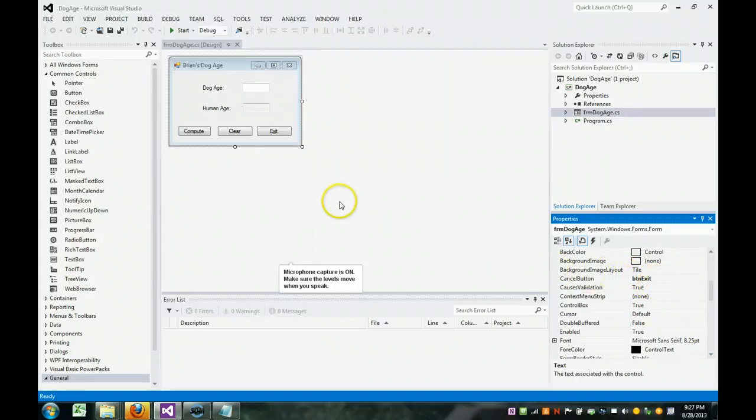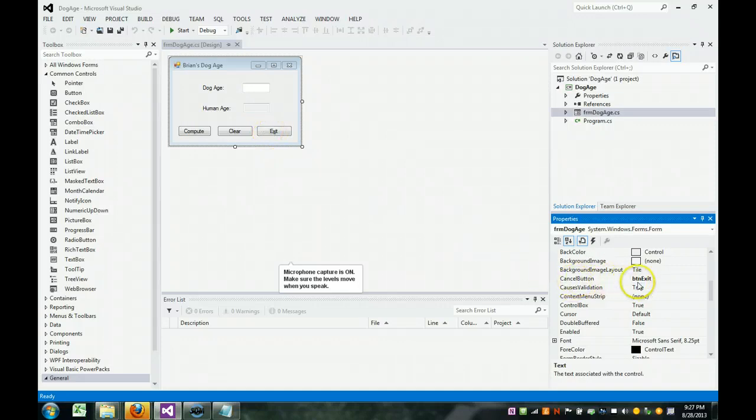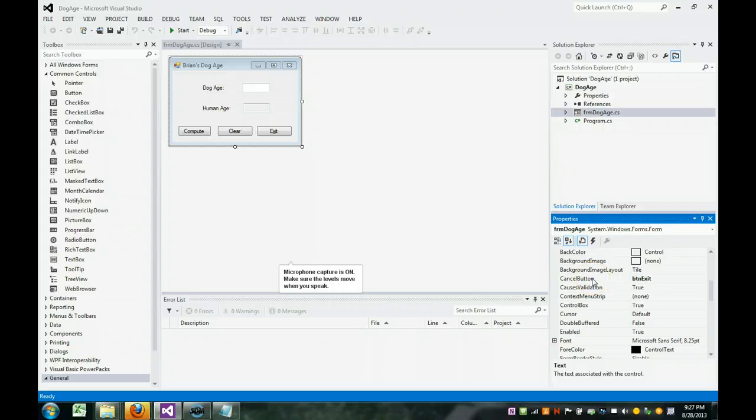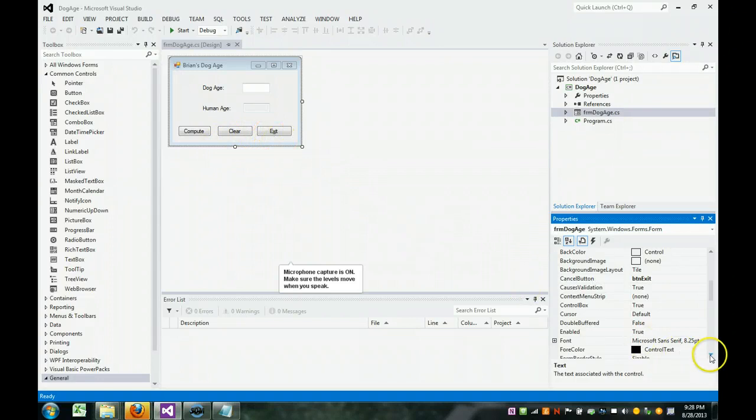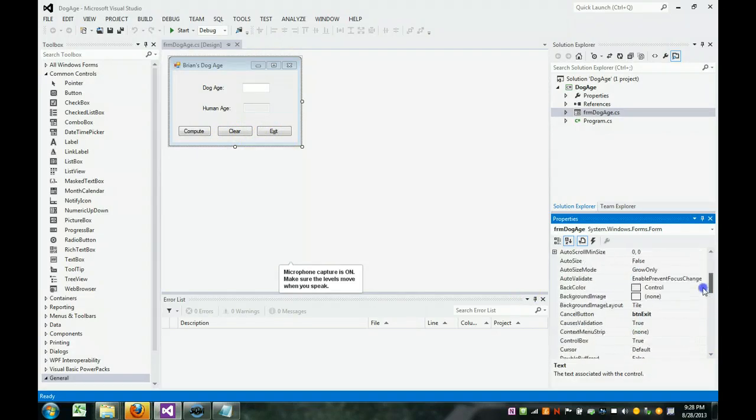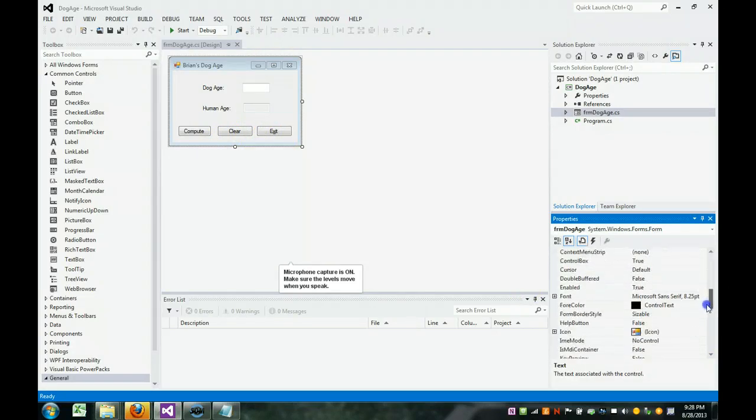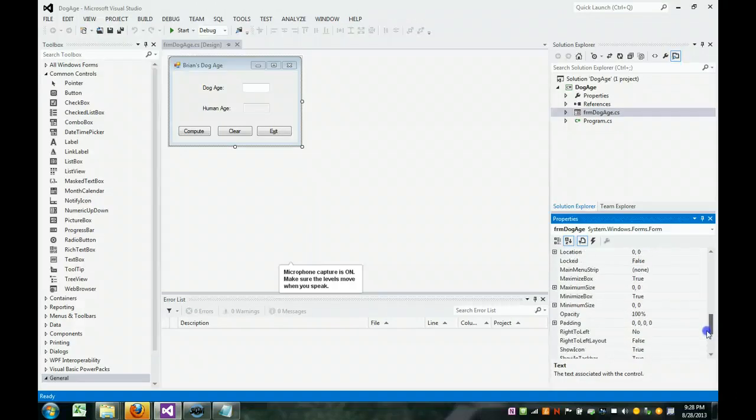I added three buttons: compute, clear, and exit to the form. I linked the button exit to the cancel button. That is when I hit the escape key. When the form is displayed, it acts the same as if I come up and click on exit.